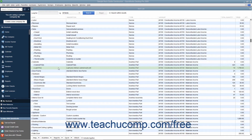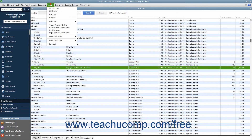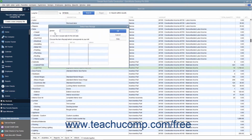When the vendor bill for items already received finally arrives, you must match the vendor bill to the item receipt that was created for those items when you received them. To do this, select Vendors, then Enter Bill for Received Items from the menu bar to open the Select Item Receipt window.